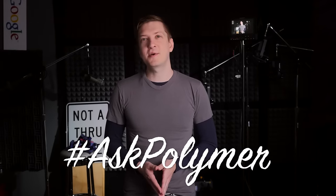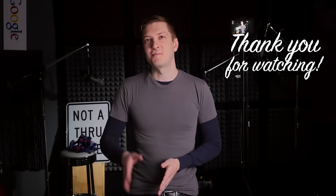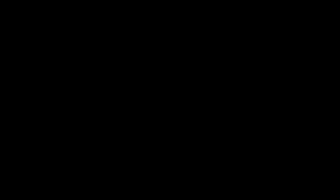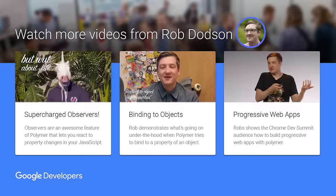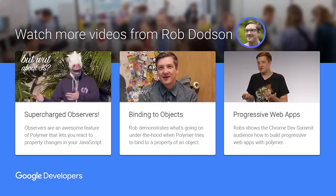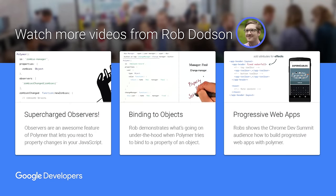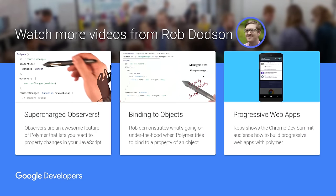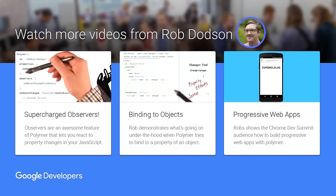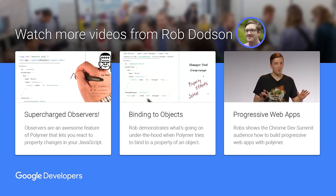So leave me some comments down below. Let me know what you want me to cover next. Also, if you have questions, you can ping me on a social network of your choosing at hashtag askpolymer. As always, thank you so much for watching. And I'll see you next time.